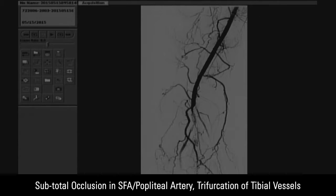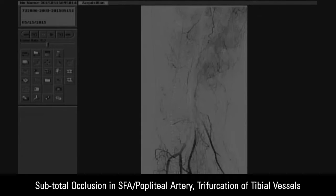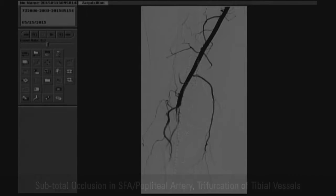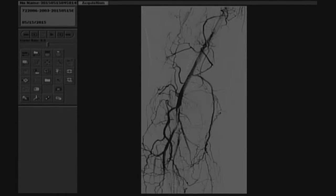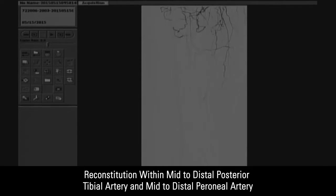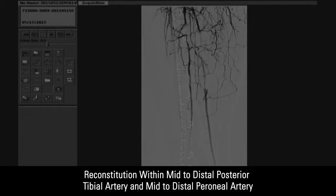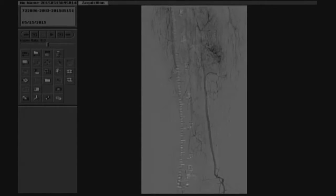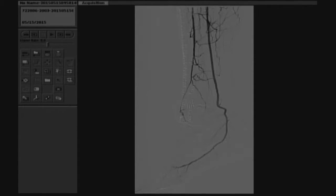Unfortunately, this is the worst-case scenario where it involves the trifurcation of the tibial vessels. You see the high takeoff of the posterior tibial artery, the TPT trunk, into the peroneal artery and anterior tibial artery. The next image shows reconstitution of flow within the mid-to-distal posterior tibial artery and mid-to-distal peroneal artery. The anterior tibial artery appears to be subtotally occluded distally. It is for that reason we prefer antegrade access when dealing with popliteal and infrapopliteal disease in cases that require intervention on the tibial vessels.